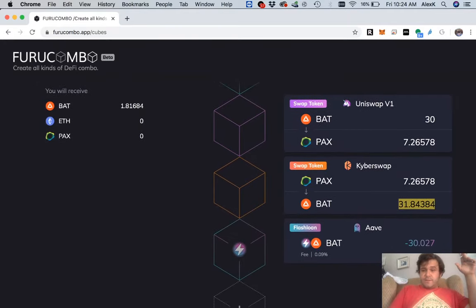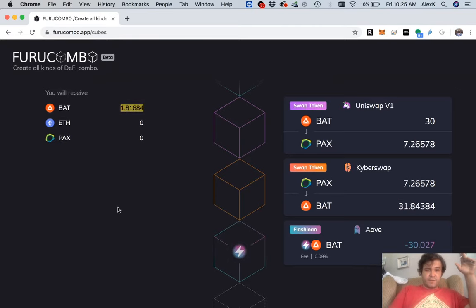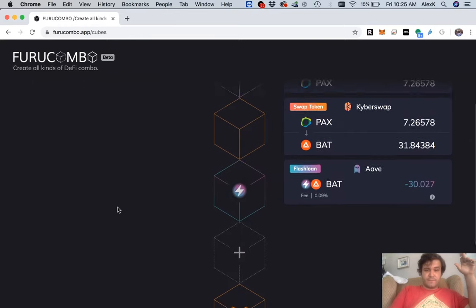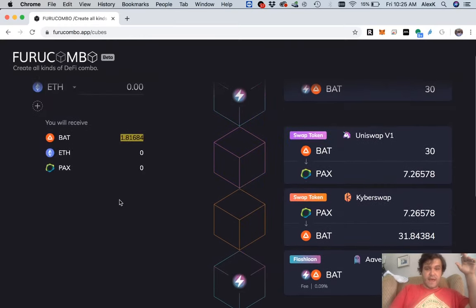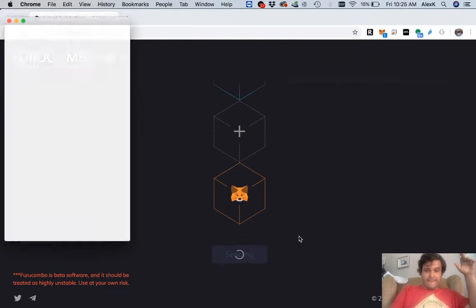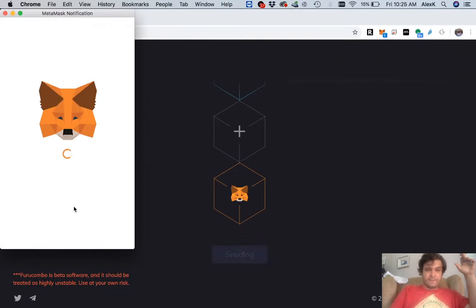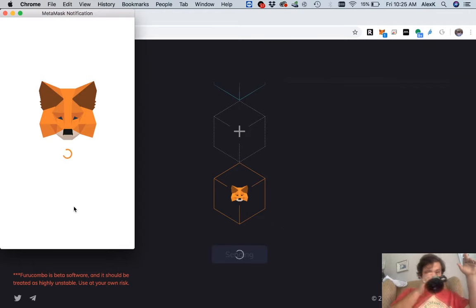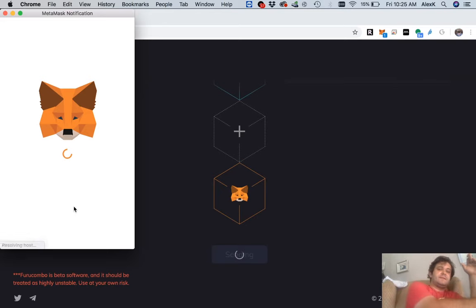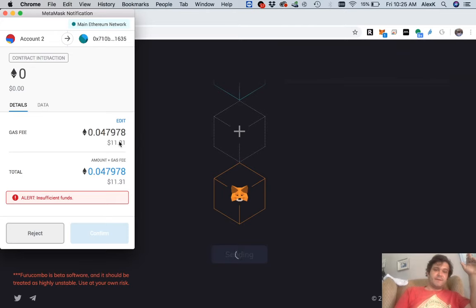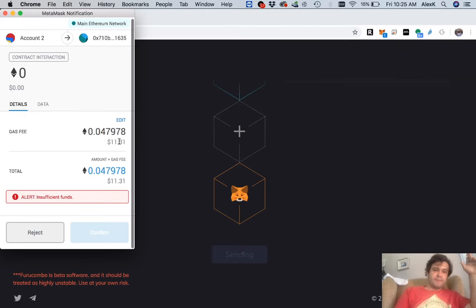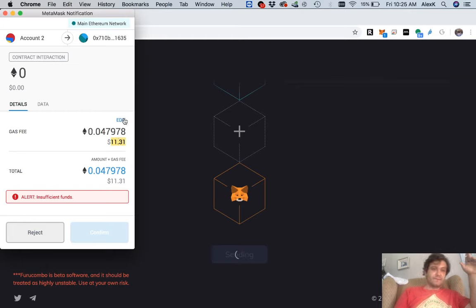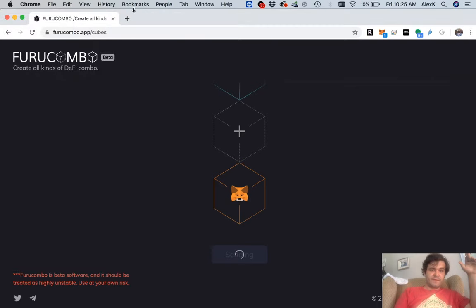We're paying off the loan, and that now leaves us with 1.8164 BAT. So if we were to step through this, let's see what the fees are though. This is where everything gets screwed up. Look at that. So just for that little bit of BAT, we'd have to pay $11, and that's at 0.04 gas fee.